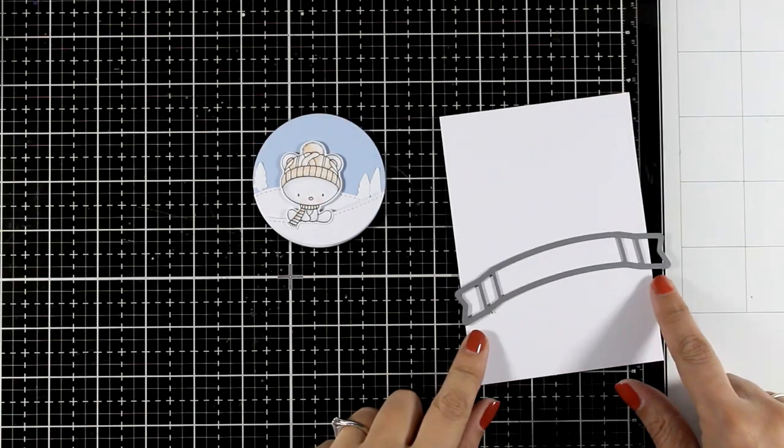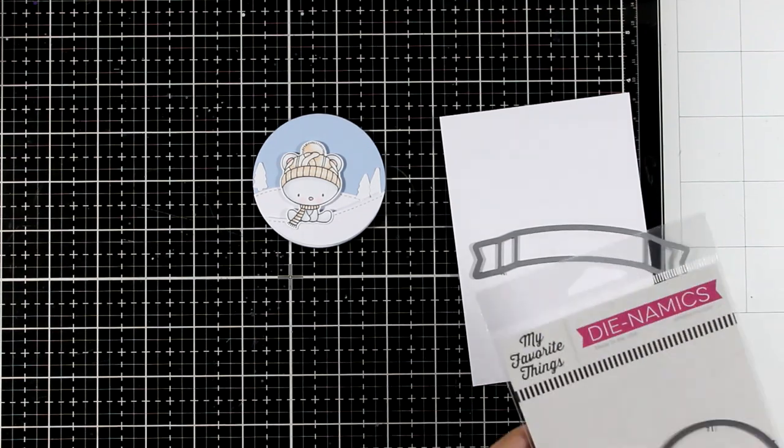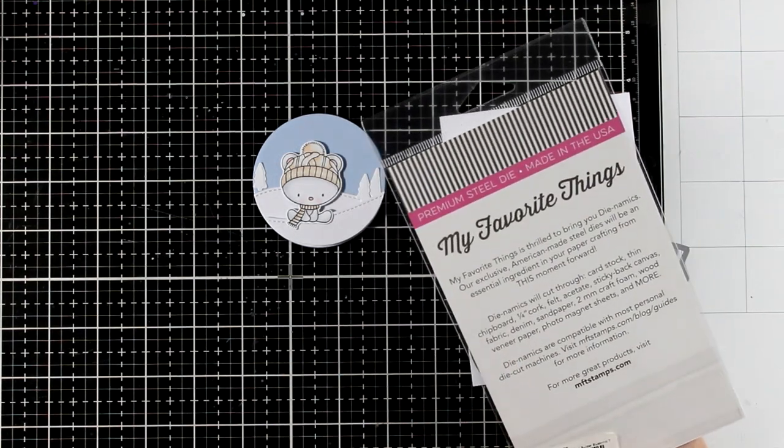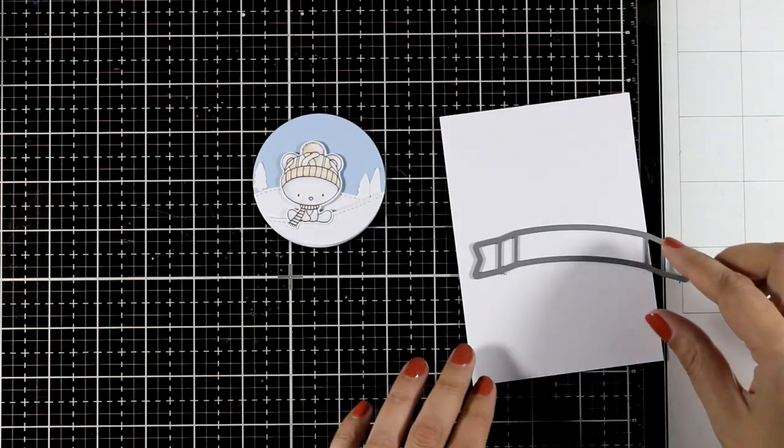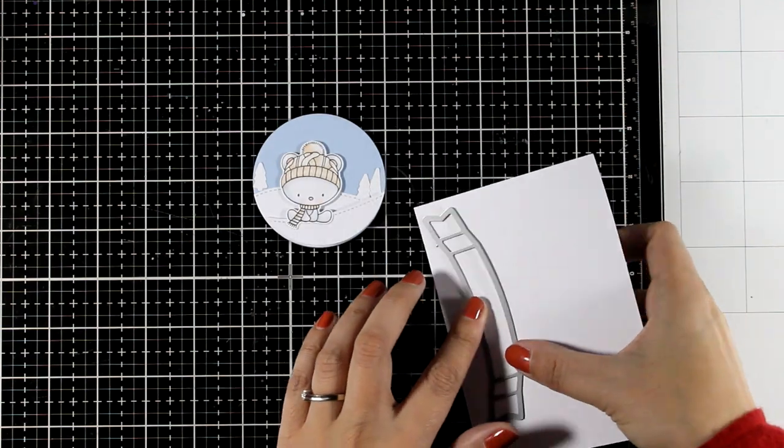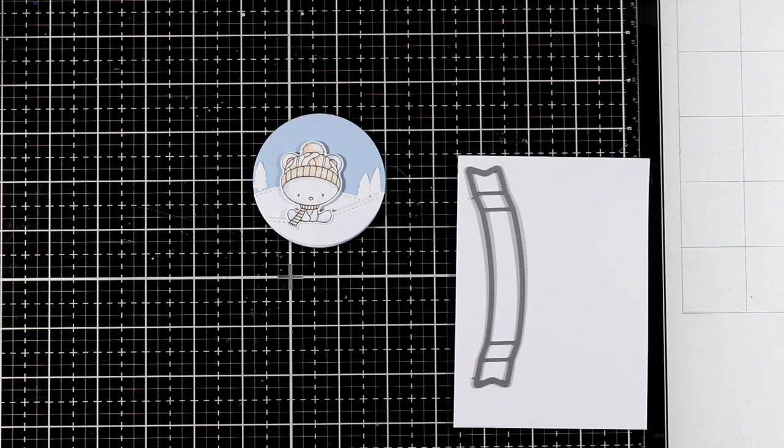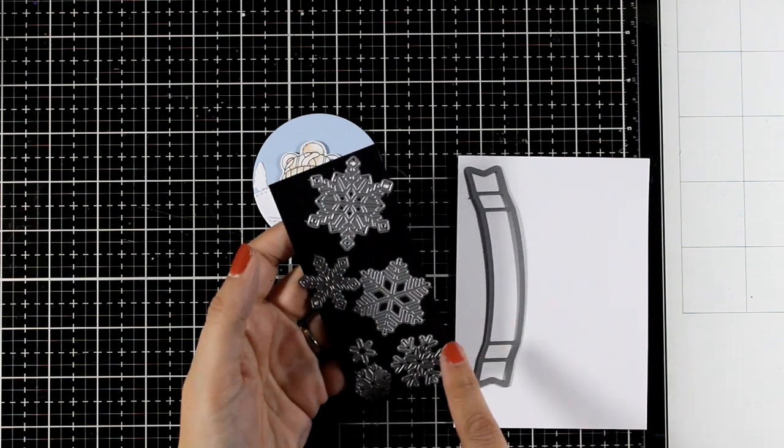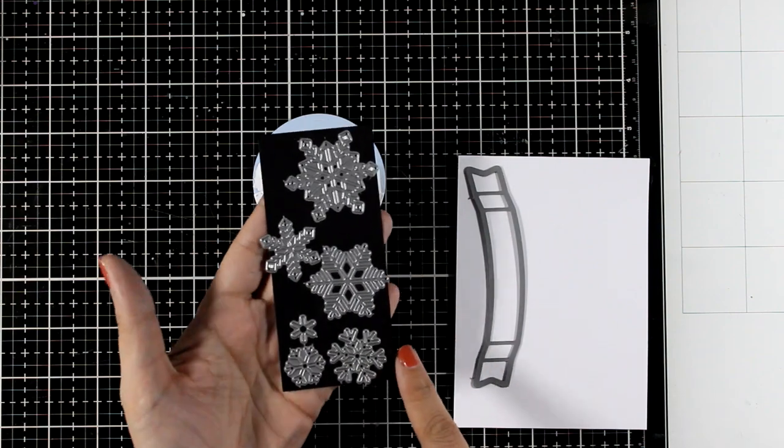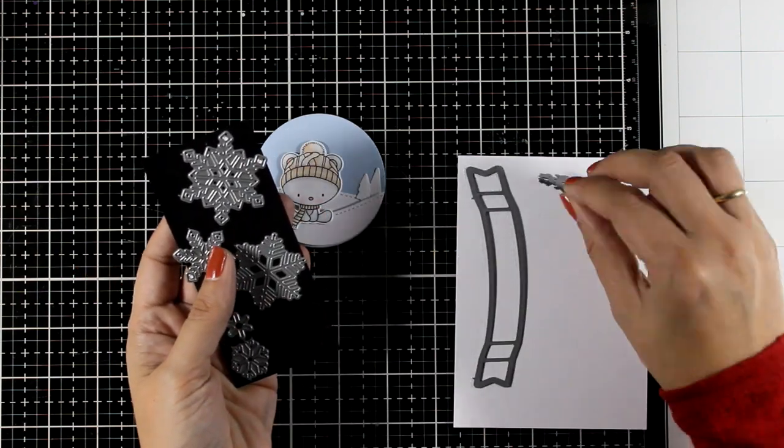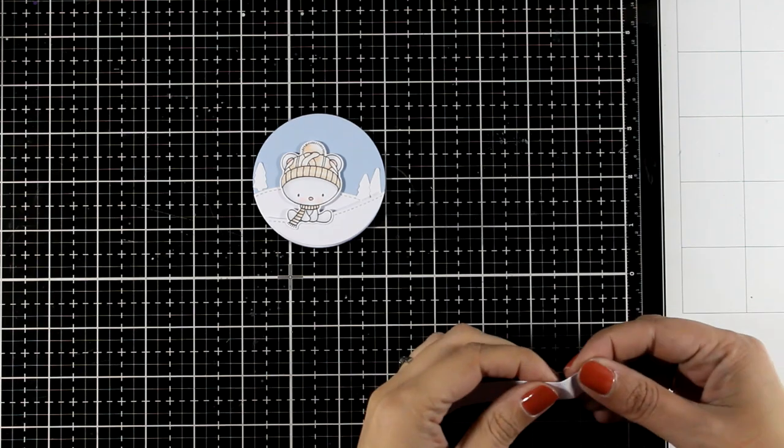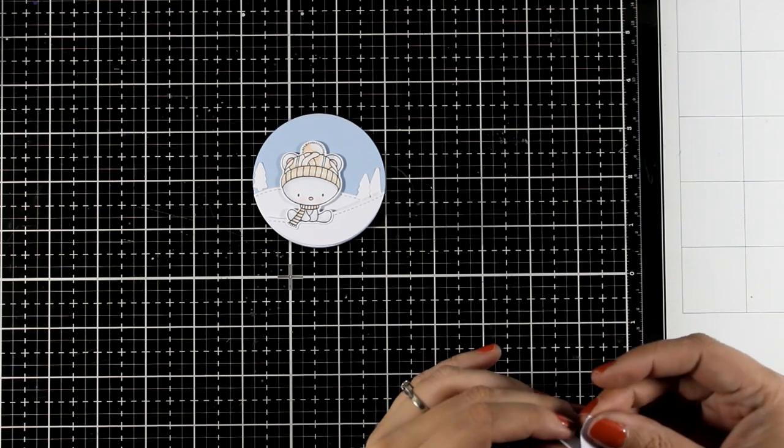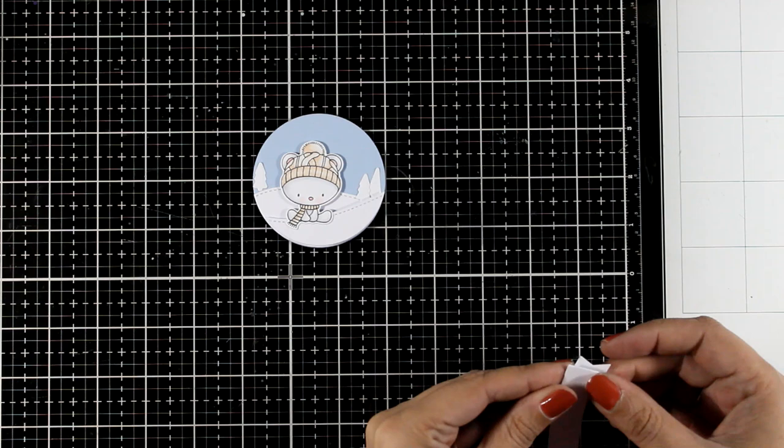For my sentiment, I'm going to die cut this banner sentiment die. This comes from an older set with a tag but anything works here for your sentiment. If you don't have one of those dies you can always just cut out your sentiment after stamping it. And I'm also going to die cut one of my snowflakes and I have this collection of snowflakes that I have put together through the years so I'm just going to use one of them.